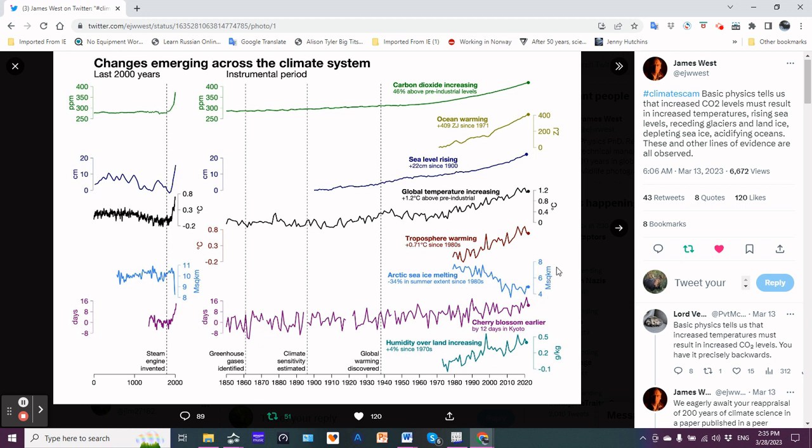Then they throw in this interesting thing about cherry blossoms that on average are 12 days earlier in Kyoto, and then the humidity over land has increased by about four percent since the 1970s. Makes sense - warmer air can hold more moisture.